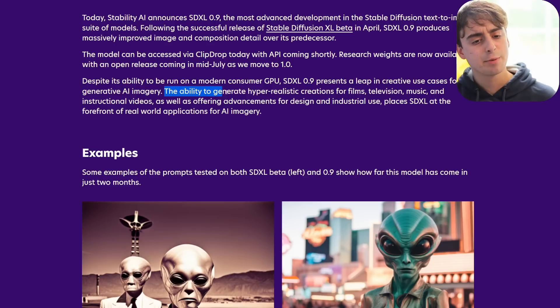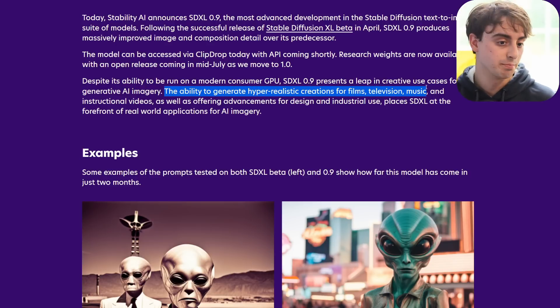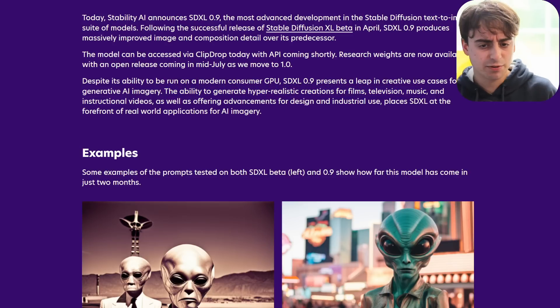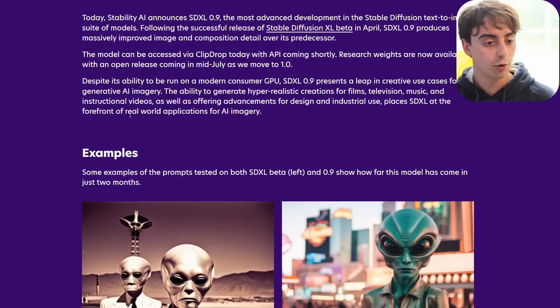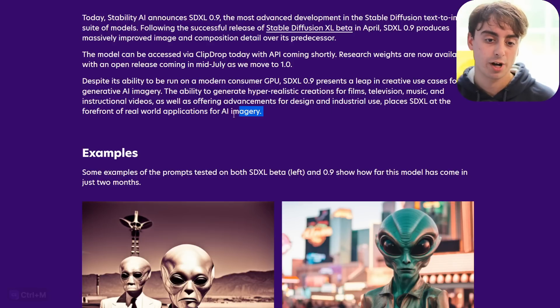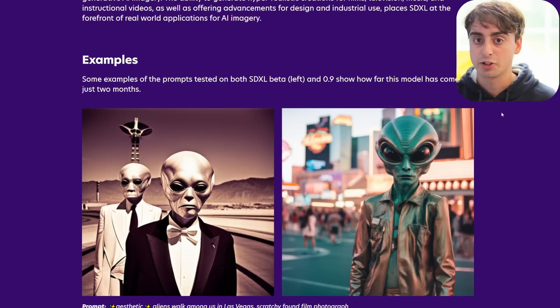SDXL has the ability to generate hyper-realistic creations for films, television, and music, as well as offering advancements for design and industrial uses. All of this places SDXL at the forefront of real-world applications for AI imagery, which is basically what we've seen with Midjourney so far. And viewers, that's the real question we want to answer today: if SDXL is the open source champion that it claims to be, can it dethrone the reigning proprietary powerhouse Midjourney? Well, we're gonna find out.